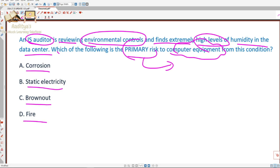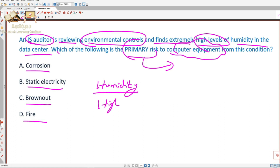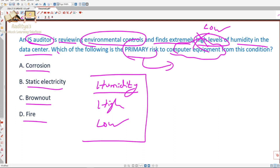We will look at this question in two ways. The current question talks about high levels of humidity, but what if the exam question uses the word 'low' instead of 'high' — low levels of humidity? What would the answer be in that scenario? We'll address both situations.